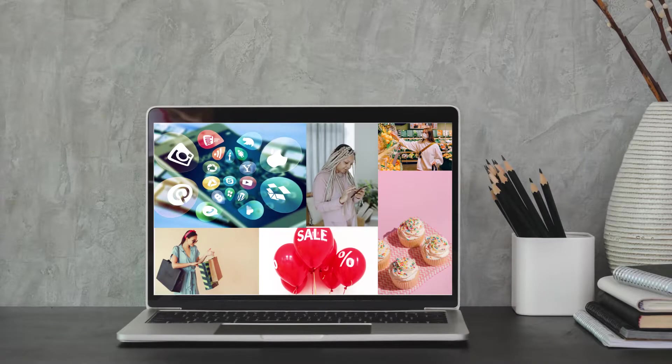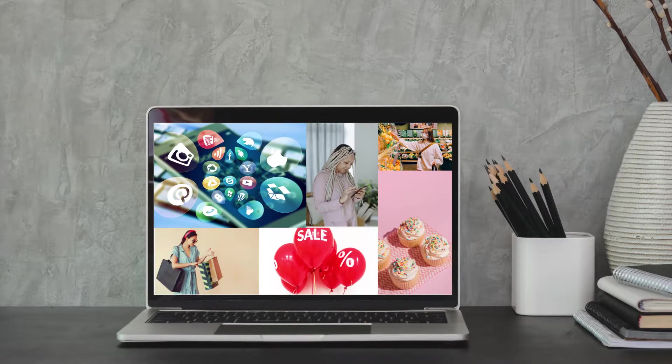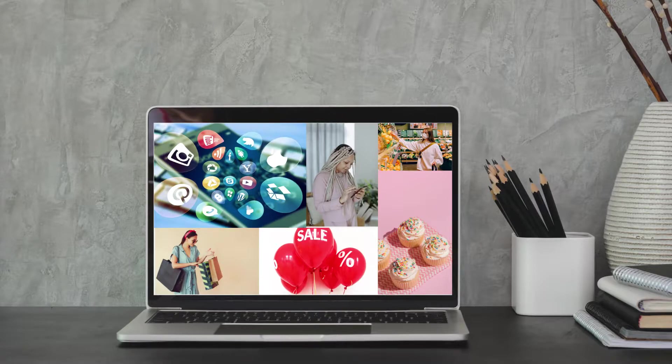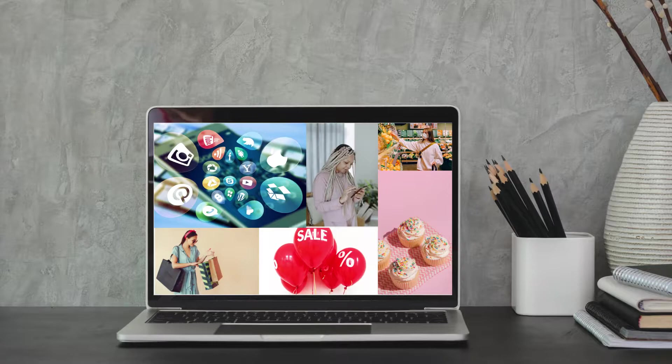In this video, I'm going to show you an all-rounder Shopify application that you can use to increase your store conversion. To know more about that, stay tuned!